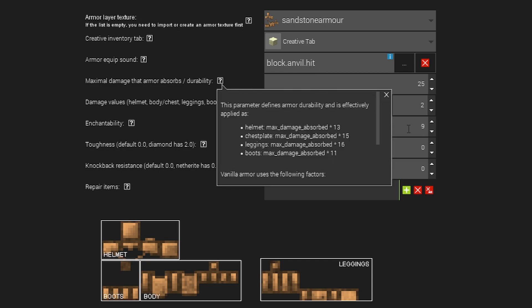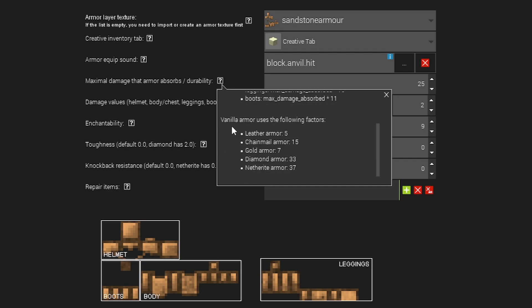Now maximal damage is basically the absorption for your armor. So this defines the armor durability and it's applied in the following format. Now it also shows you some vanilla examples.